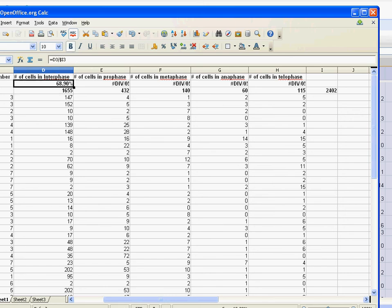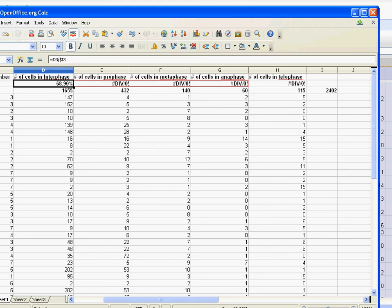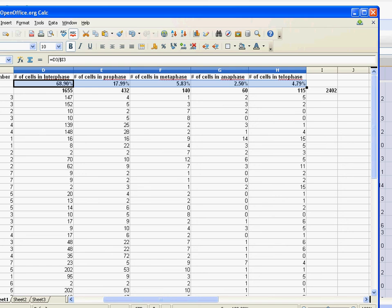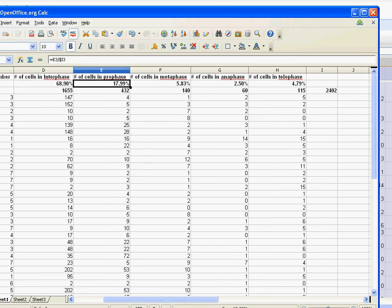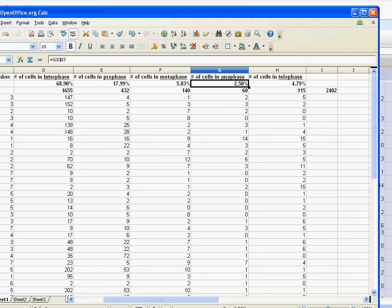I'm going to hit enter, then click and drag that across, and boom - you see the nice percentages here. You notice the longest phase is interphase: 68% of cells are in that phase. Close to 20% (17.99%) are in prophase, then metaphase, then telophase, and the shortest and quickest phase is anaphase. I want you all to do this data, and then we're going to discuss the data in a little bit.